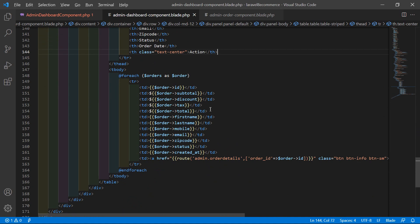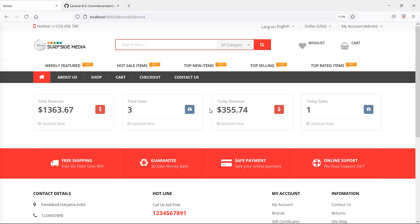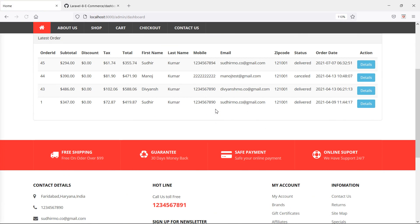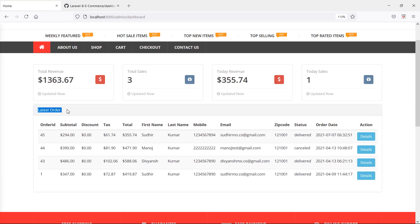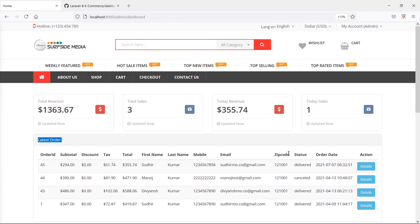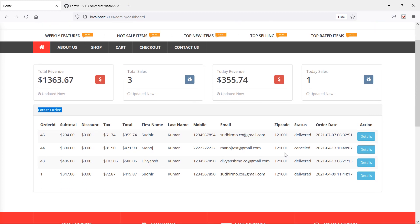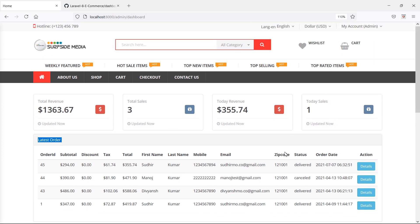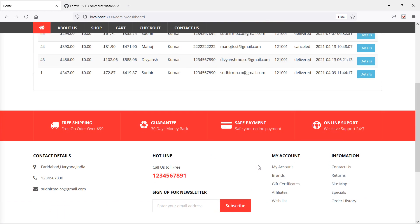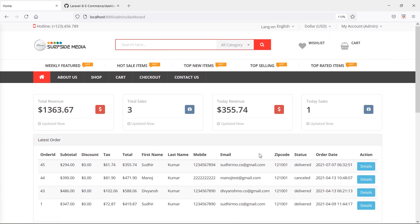Switch to the browser and refresh the page. You can see the latest orders section is now displayed. In this way you can display data on the admin dashboard. Thanks for watching this video. If you have any questions, ask in the comment box, and don't forget to subscribe to the channel.